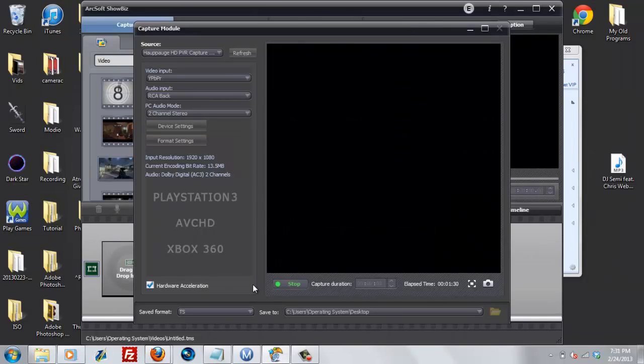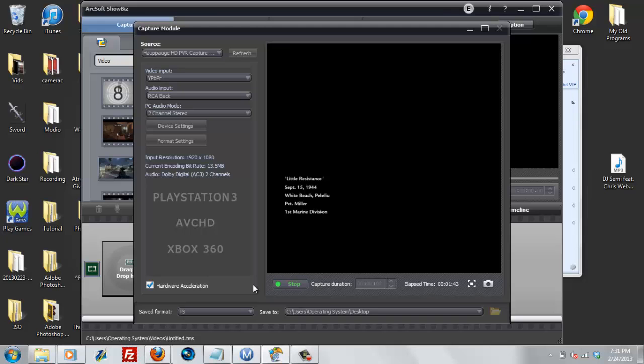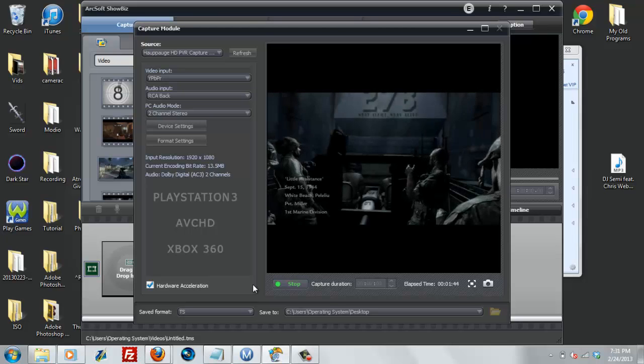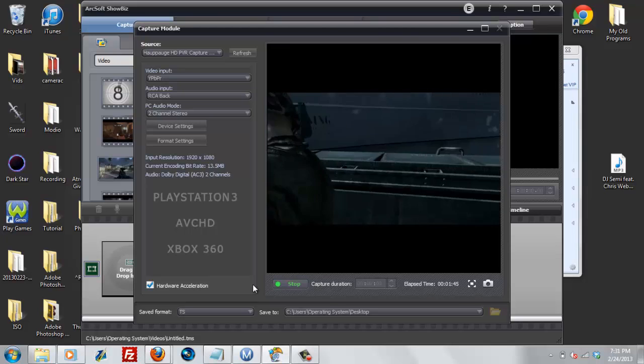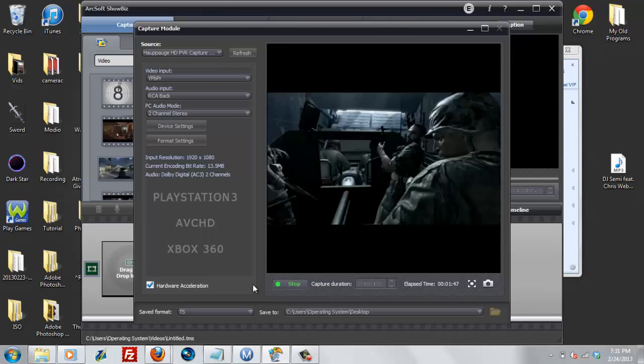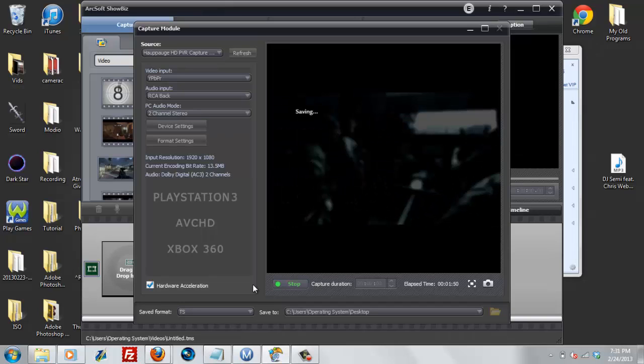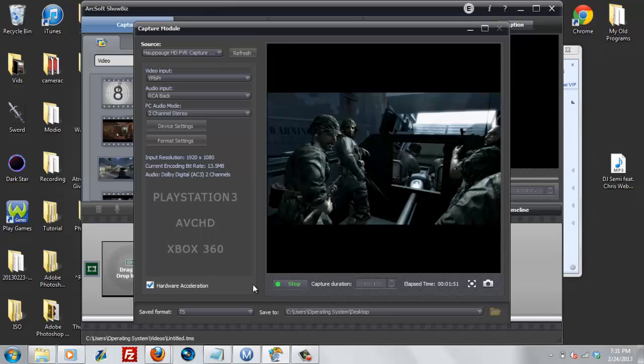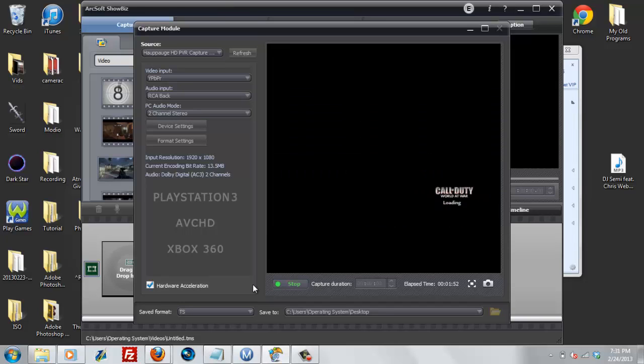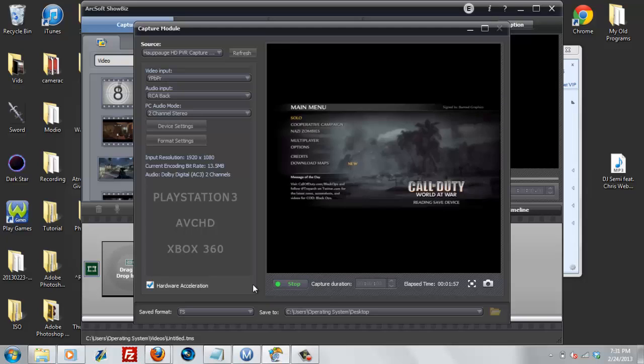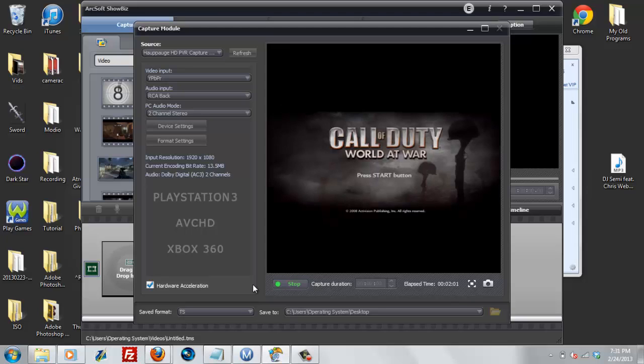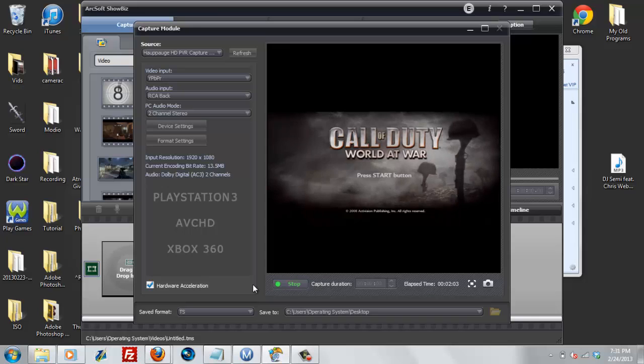Now, as you can see, it says Little Resistance, September 15, 1944, White Beach, Peleliu. We're inside a boat. Hit save and quit. Now, if you were to press resume, it would resume back on that boat. But we're going to just back out to the start menu. I'm going to unplug my USB from my Xbox, so I'll be right back.